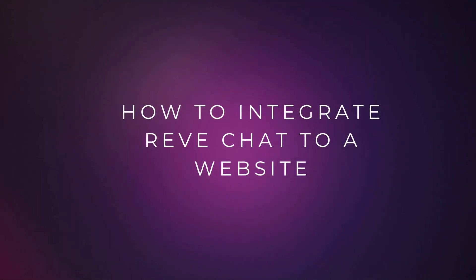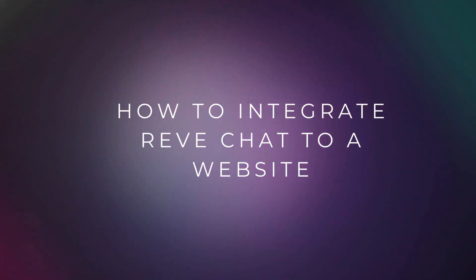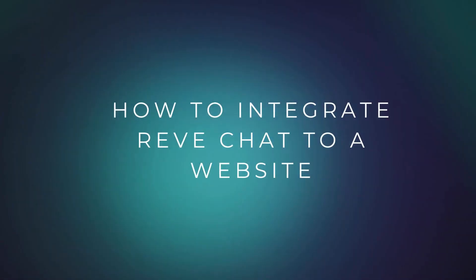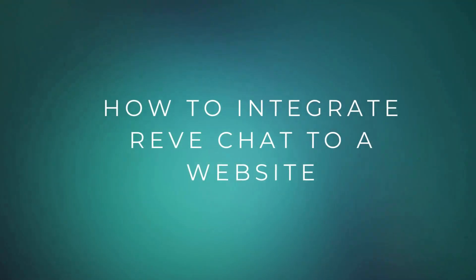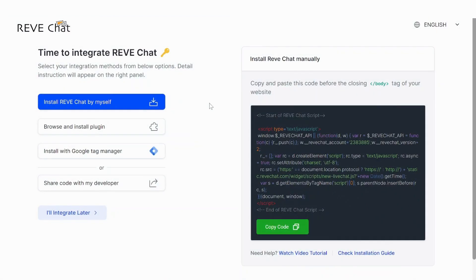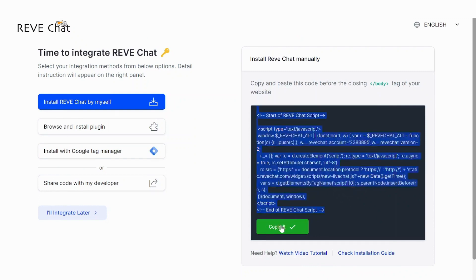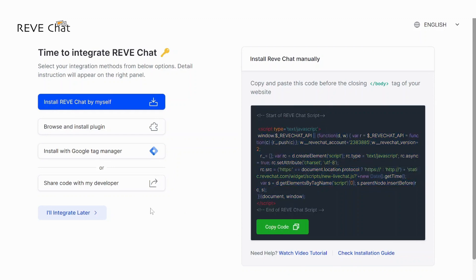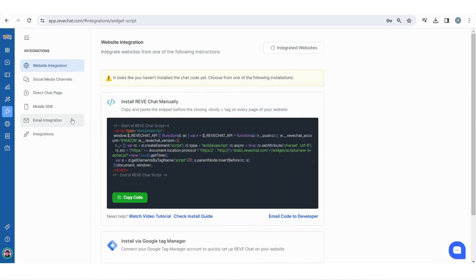Welcome. In this video we are going to learn how to integrate ReveChat in your website. While signing up in ReveChat you will find a unique code that you will have to insert in your website. You can copy the code now to integrate, or you can access the code later from the integration menu.